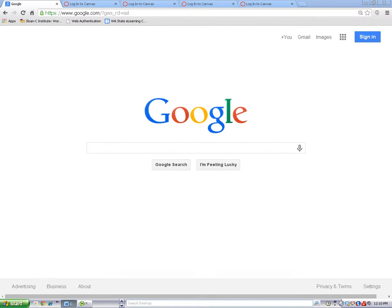To find Canvas, type the URL or web address into the address bar and click on the Enter key on your keyboard.